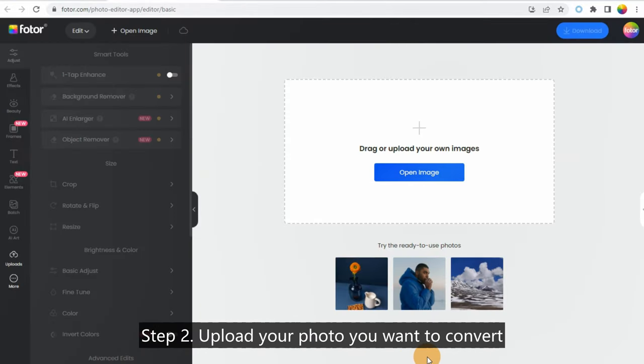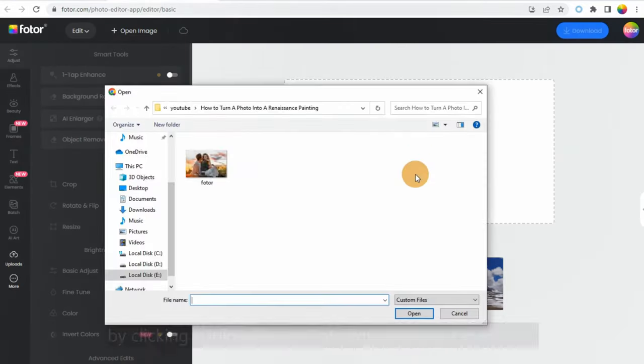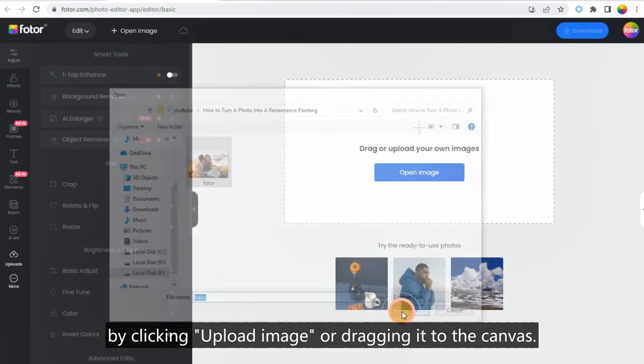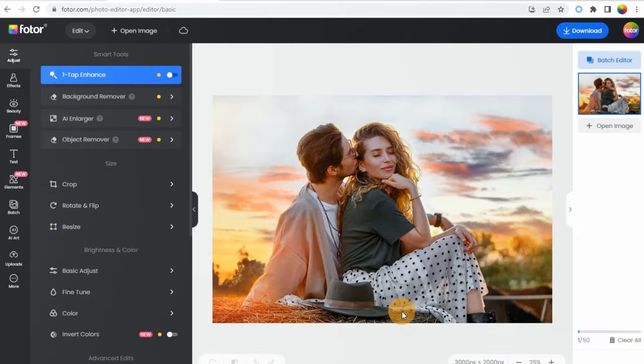Step 2: Upload your photo you want to convert by clicking 'Upload Image' or dragging it to the canvas.